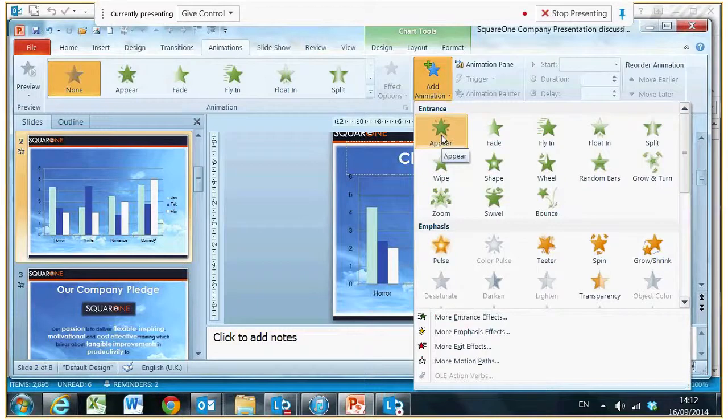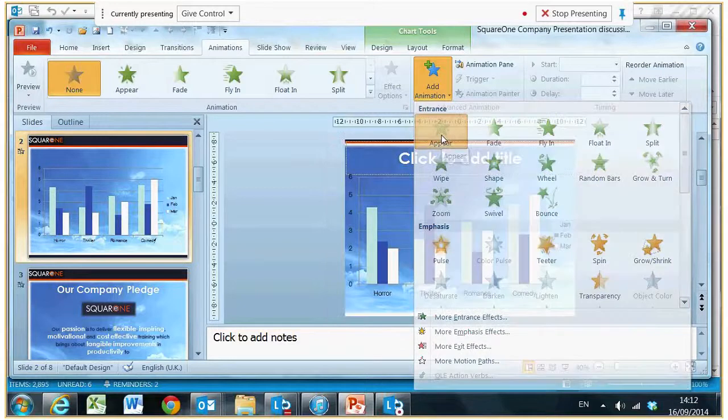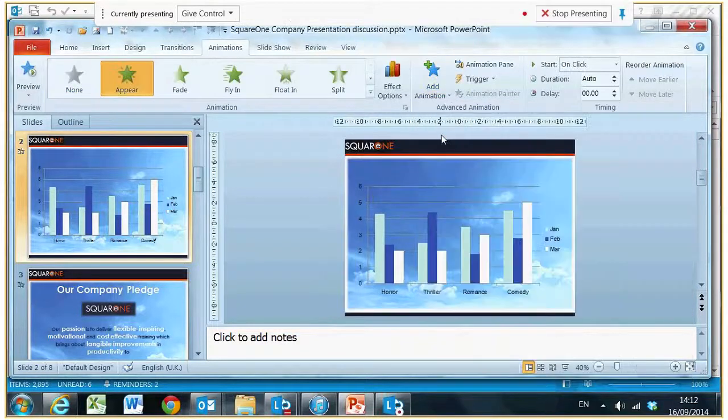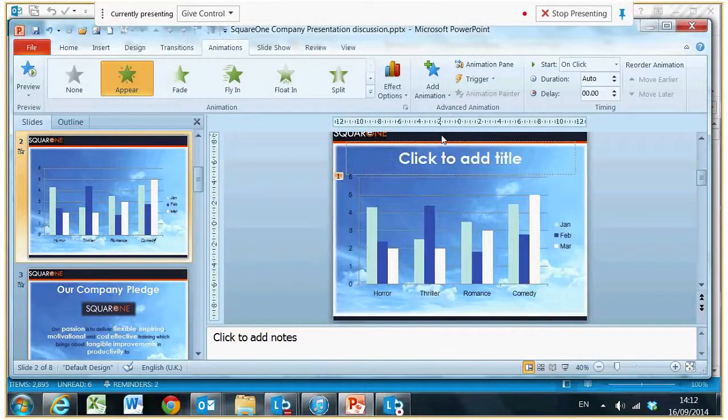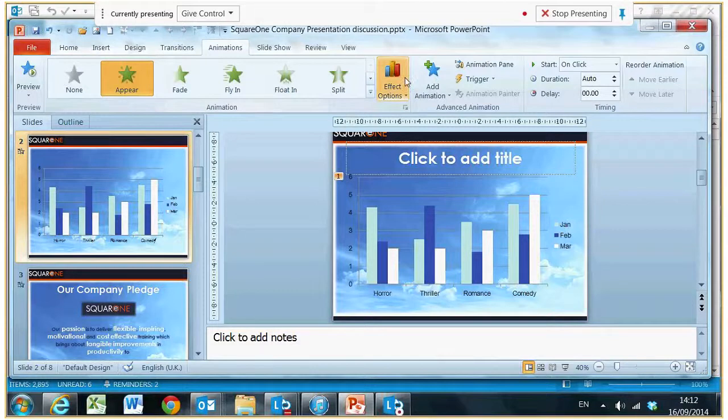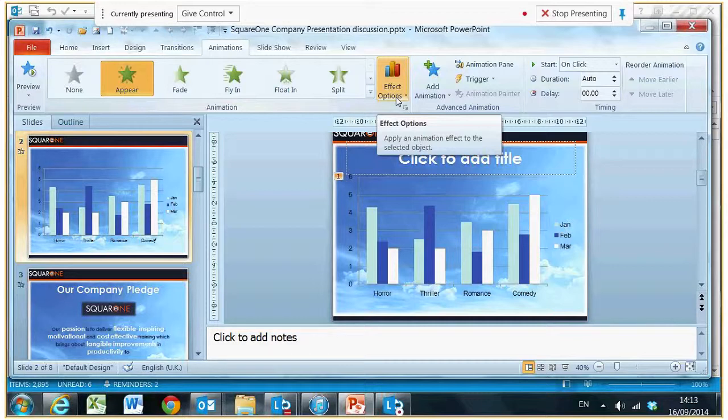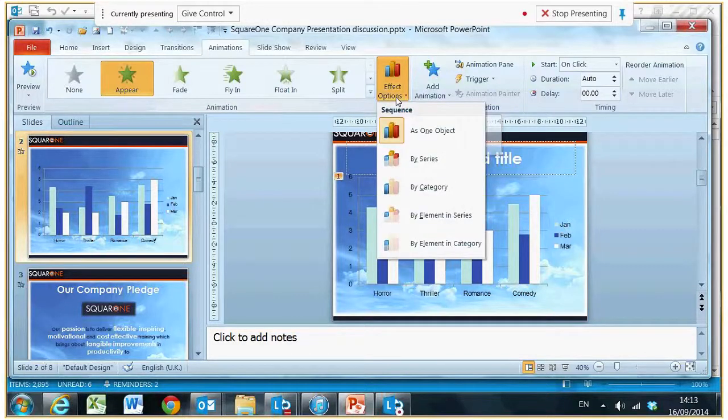Something very plain that doesn't wham-bam the audience. It's just very effective. First of all, I'm going to go for appear. You'll then see the additional thing that's come up: effect options has suddenly appeared on the animations ribbon. I'm going to click that.